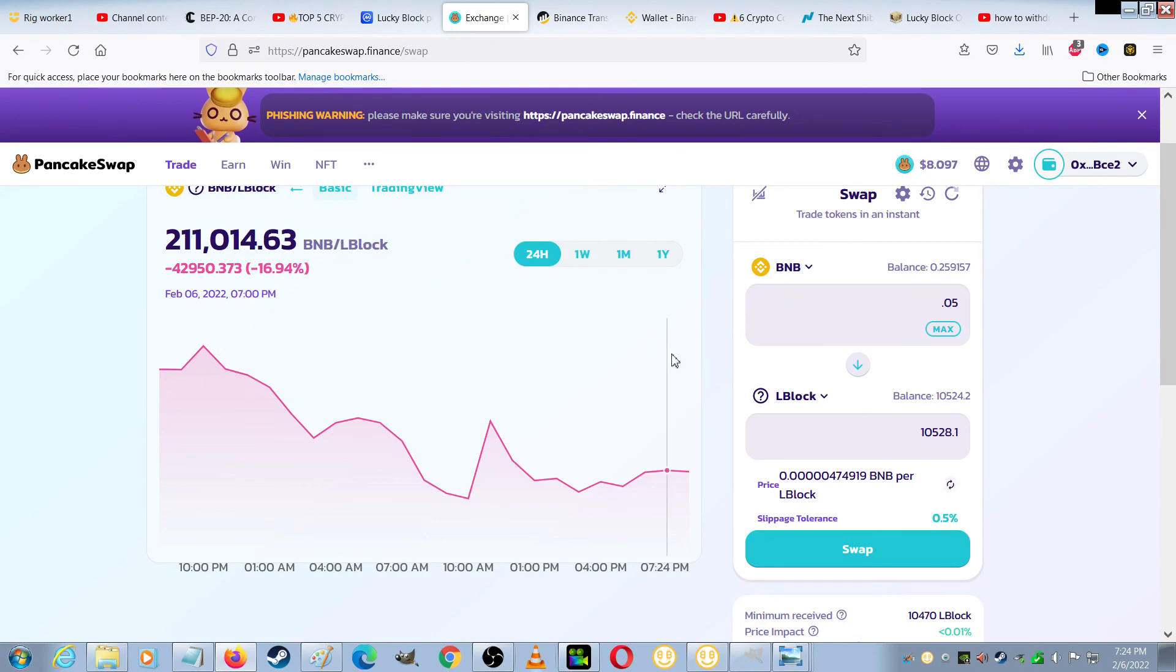Alright, so that's how to buy Lucky Block on PC using PancakeSwap. Thanks for watching!